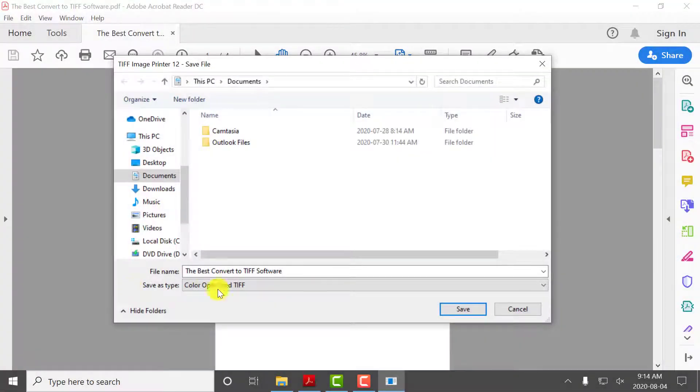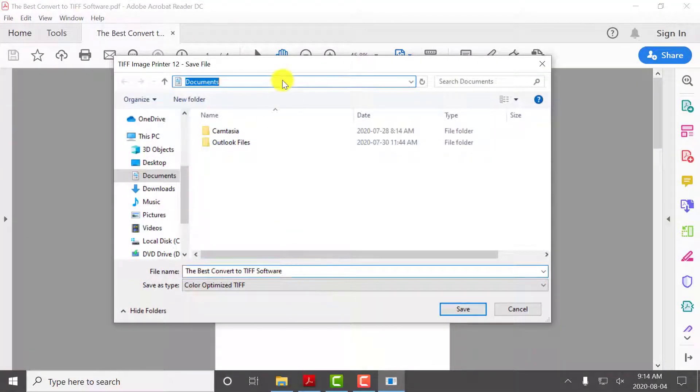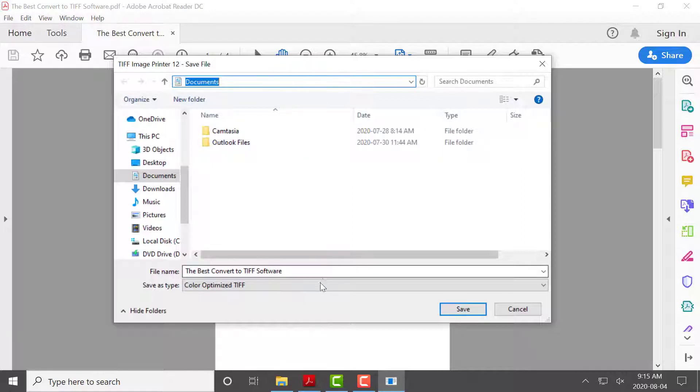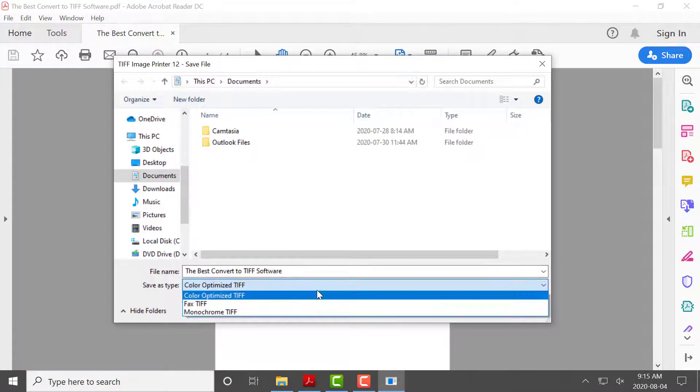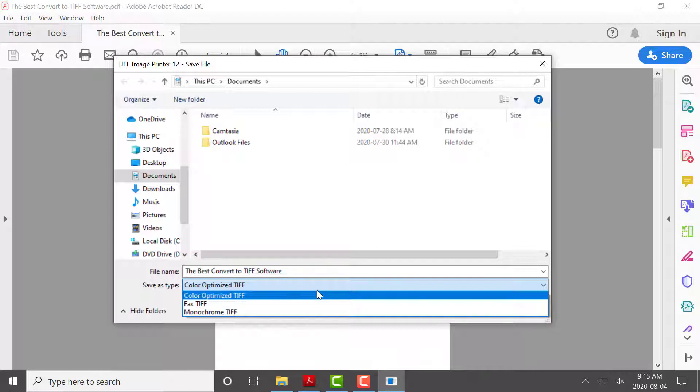You can then set the name and save location of your new TIFF Image. TIFF Image Printer uses profiles, which are a group of settings used to create the output image you want. You can select the profile you want applied to your output TIFF Image from the Save As type.